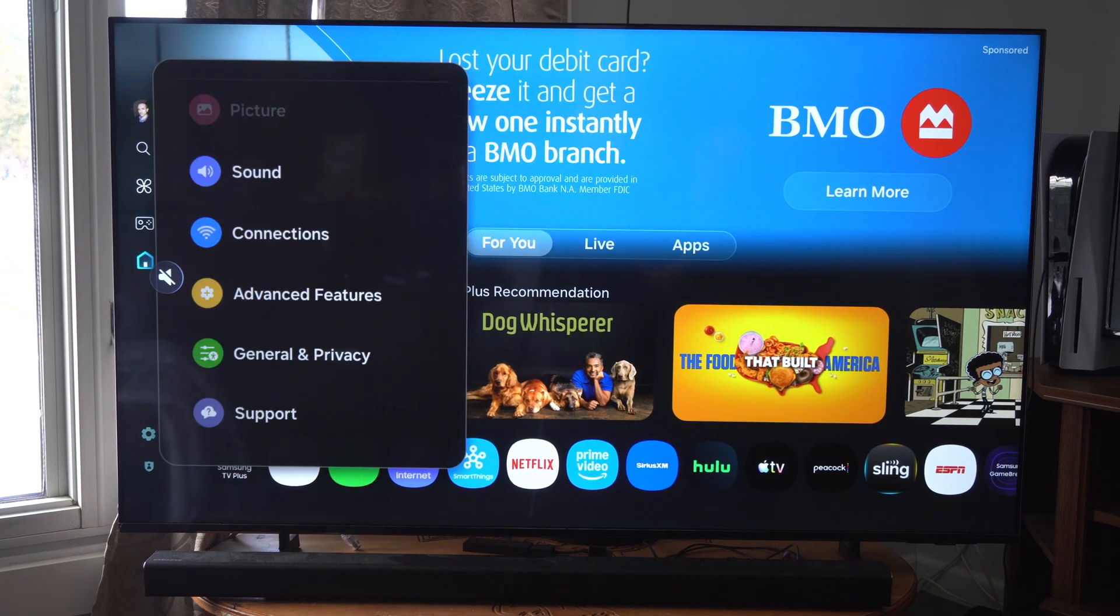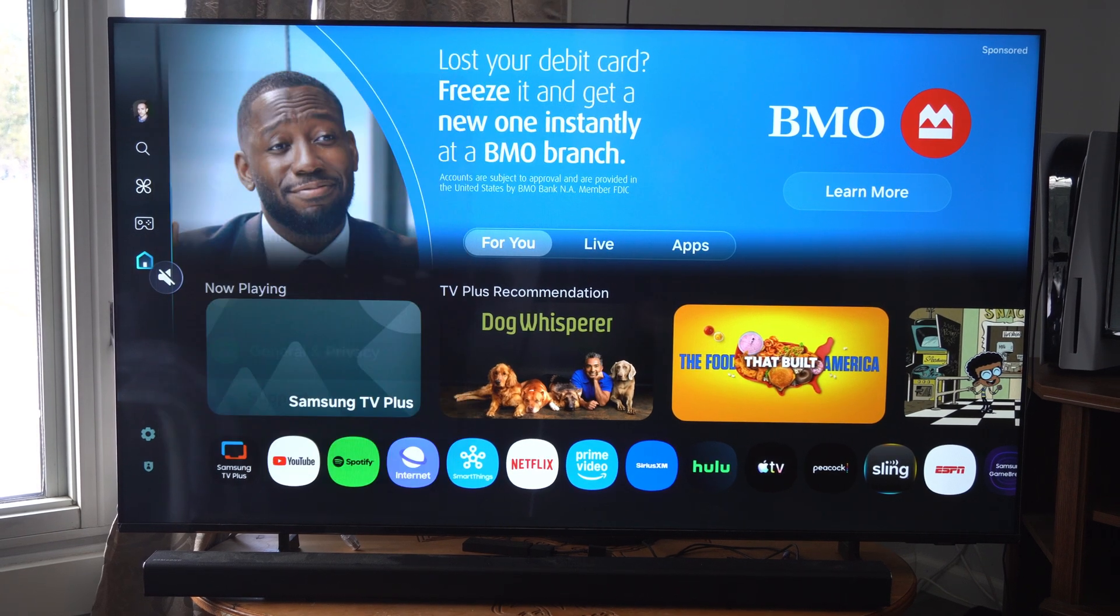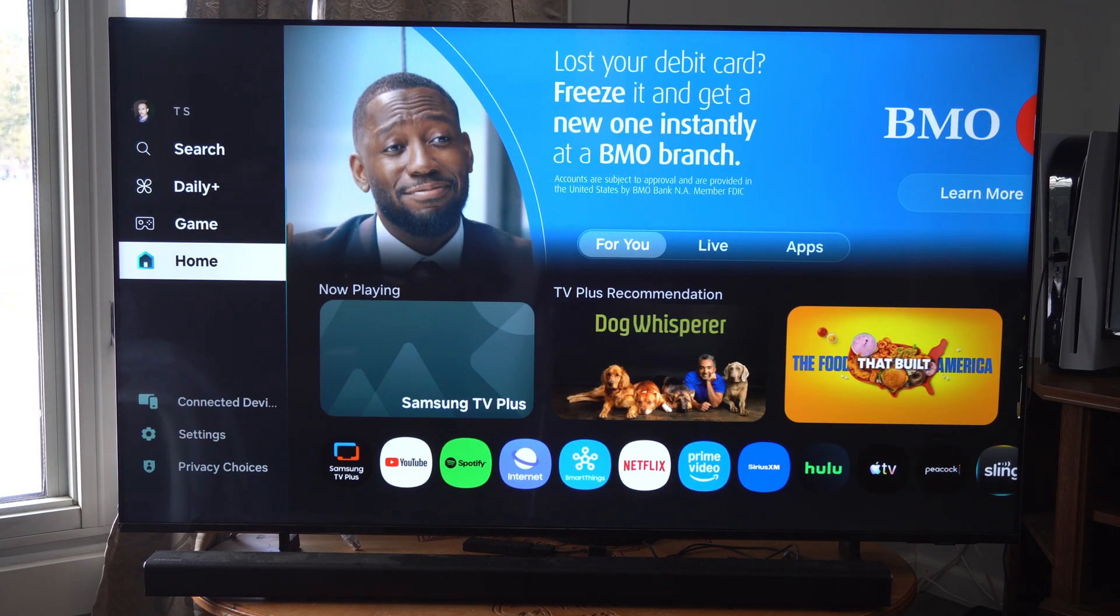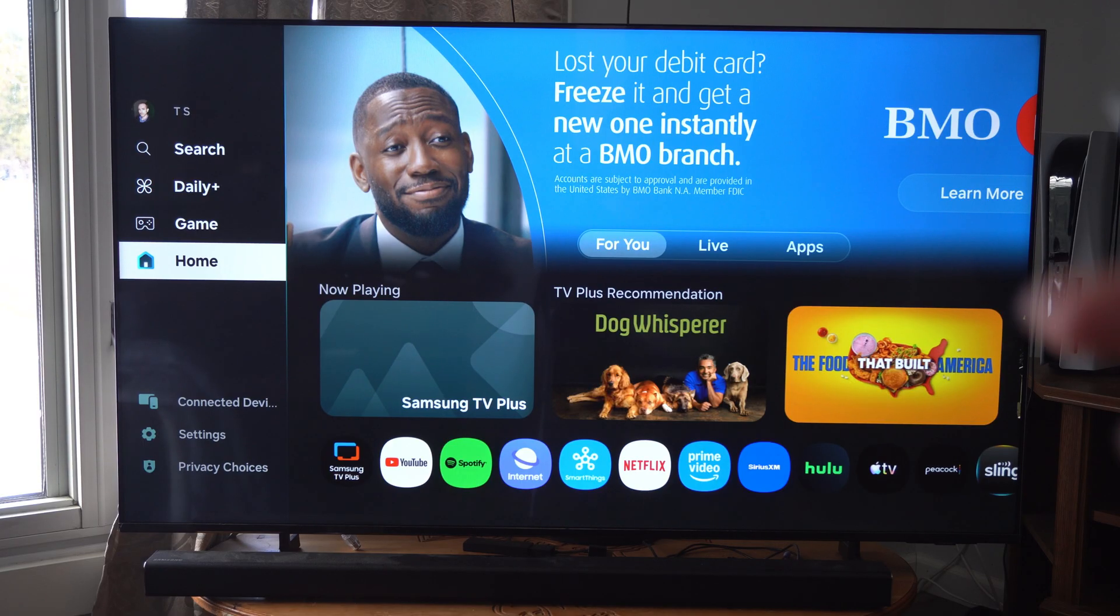This is Tim from YourSix Studios. Today in this video, I'm going to show you how to download and install applications on your Samsung TV.